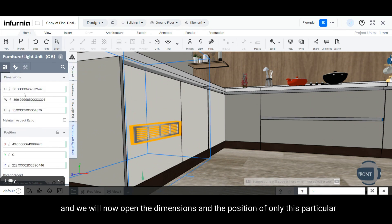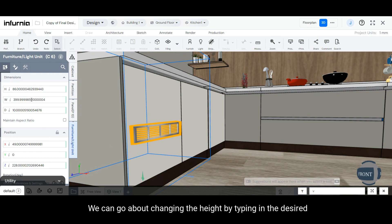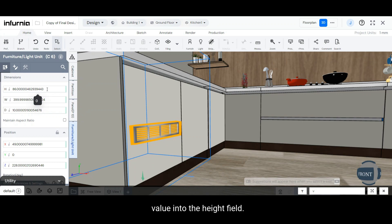Herein, we will now open the dimensions and the position of only this particular grill. We can go about changing the height by typing in the desired value into the height field.